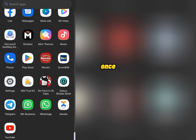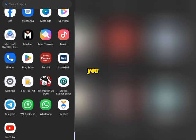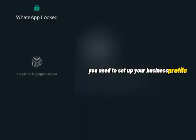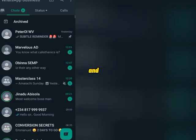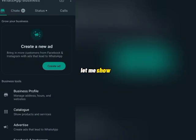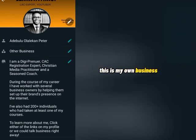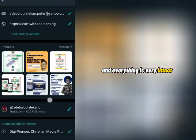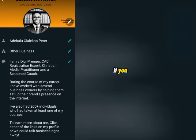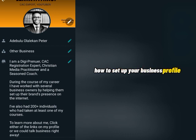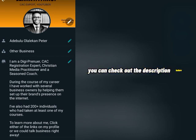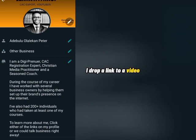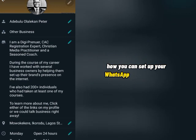So once you are done installing WhatsApp Business, you need to set up your business profile and make sure that everything is intact. Let me show you my business profile right now — everything is very intact with my catalog and products. If you want to learn how to set up your business profile like I did, you can check out the description below — I dropped a link to a video explaining how to set up your WhatsApp business profile.